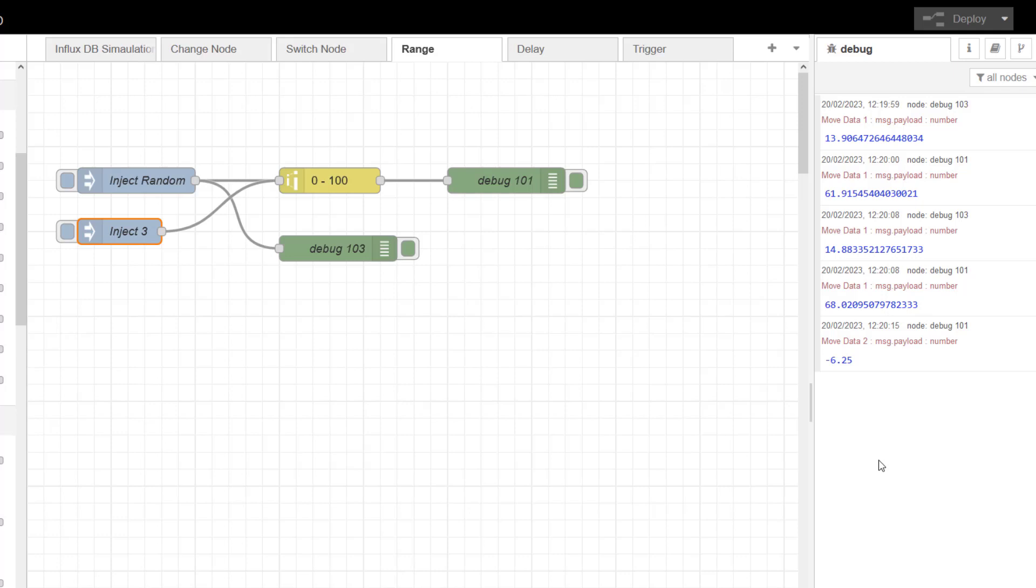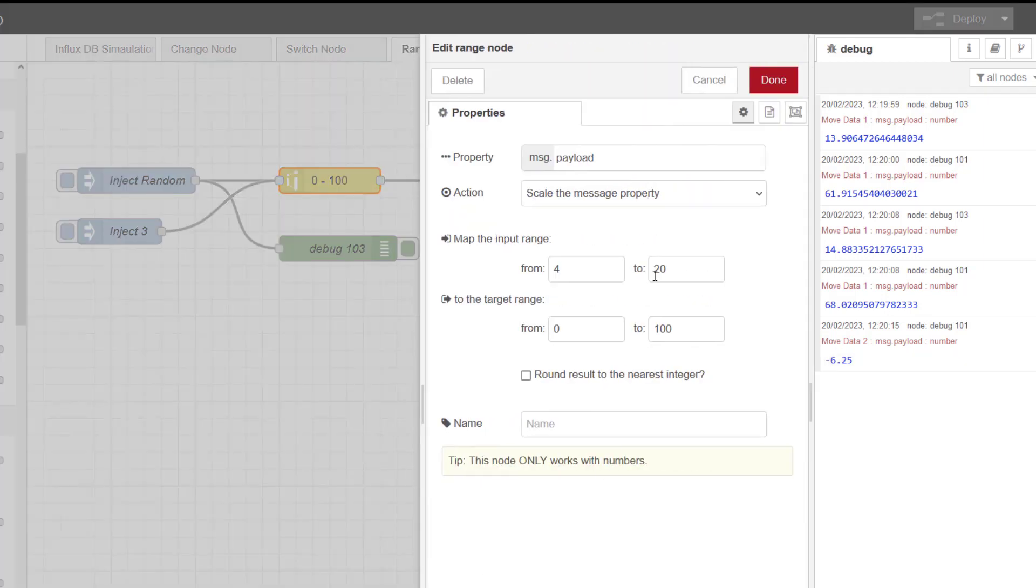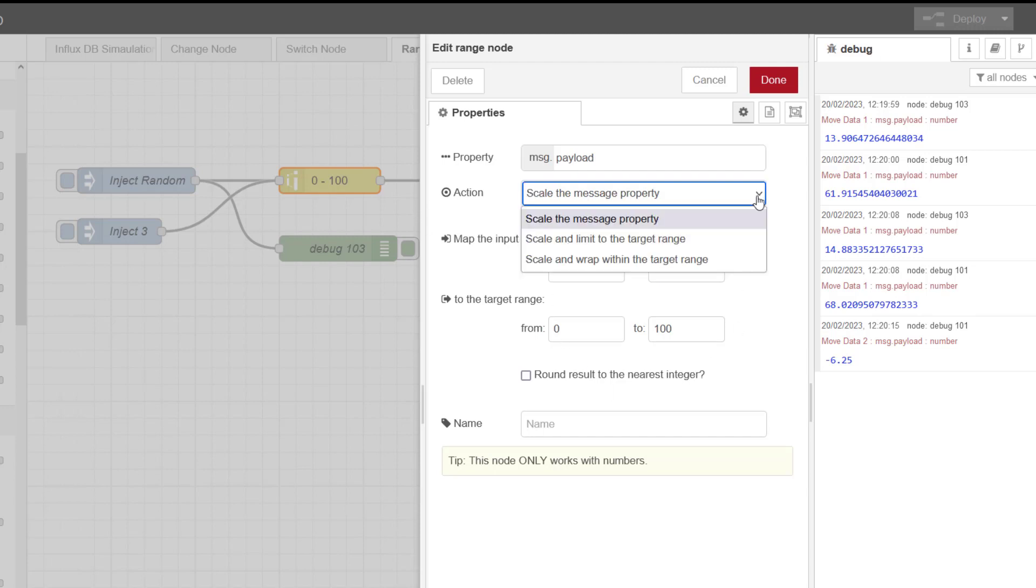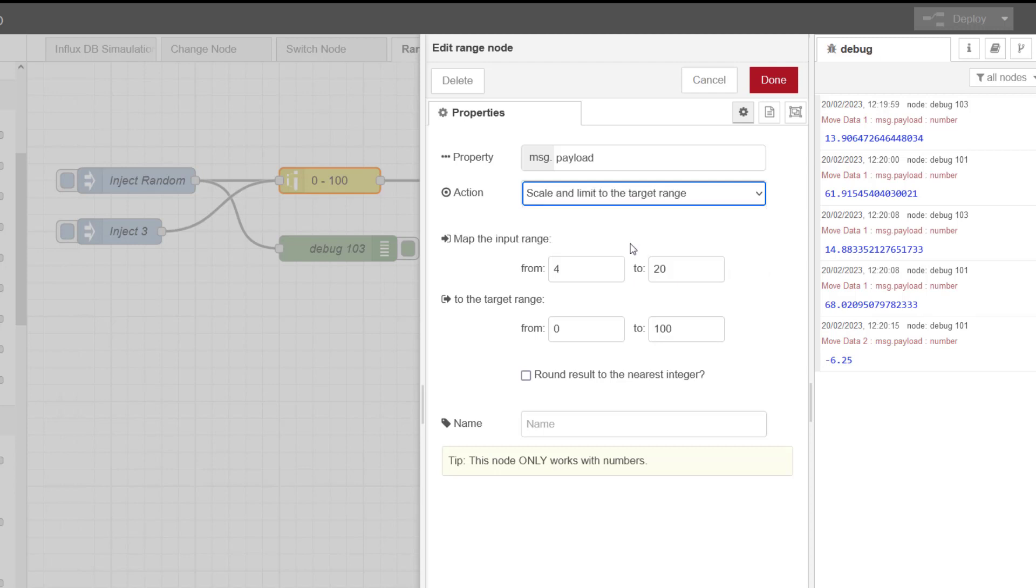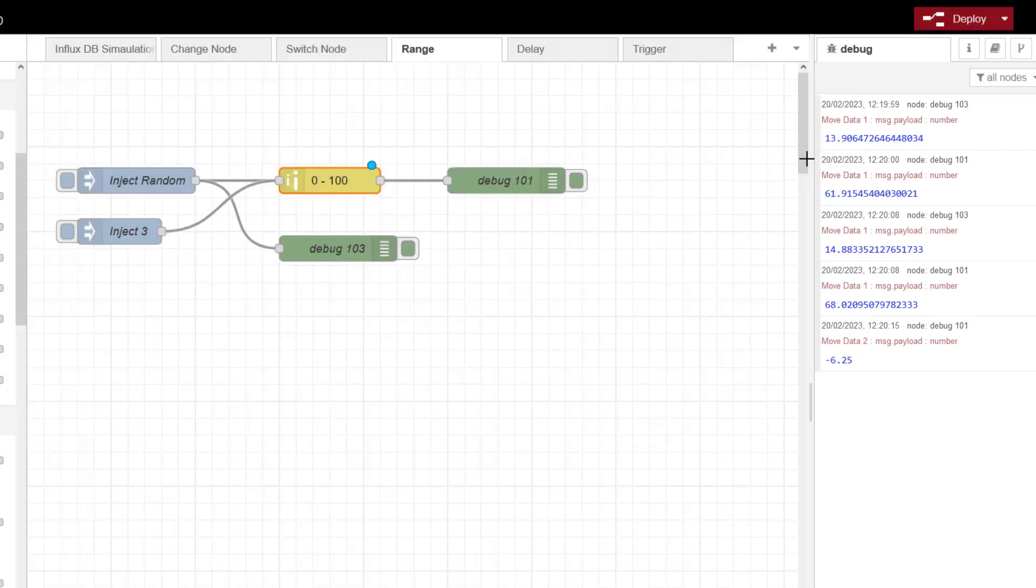We can tell the range node to stop that from happening. So if you go into here, this is probably the main bit that you're going to use once you've set the scaling up, is this action. So we'll set this to scale and limit to target range. We'll do a deploy.